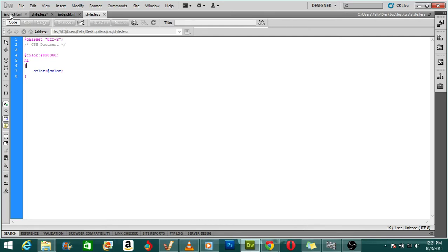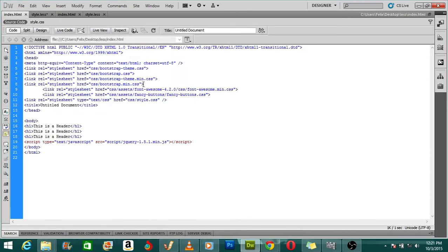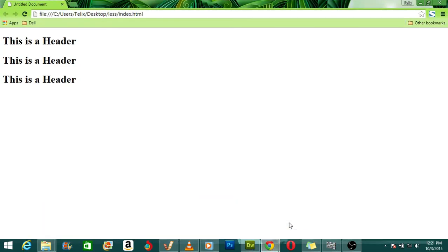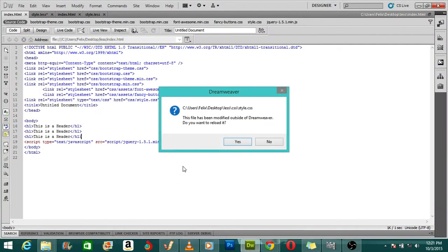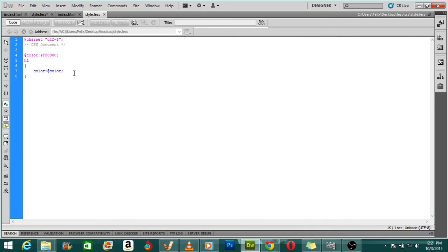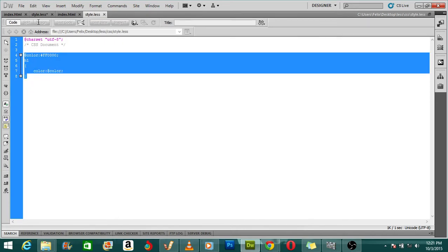If I save this and check it in the browser, you can see it changes to red. So I opened my LESS file, coded it, and then it compiled into a CSS format to be presented to the browser.